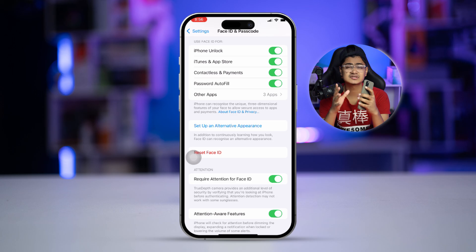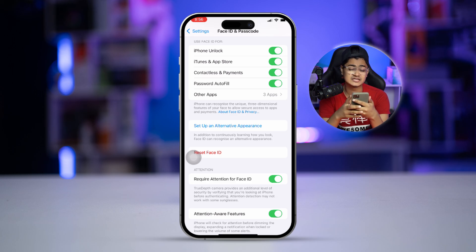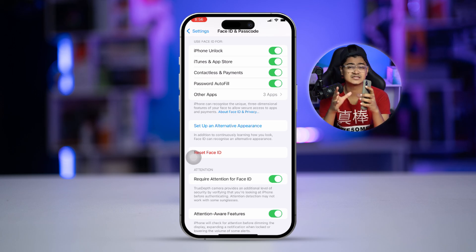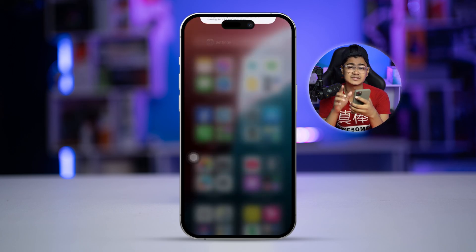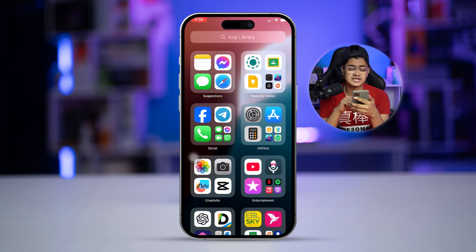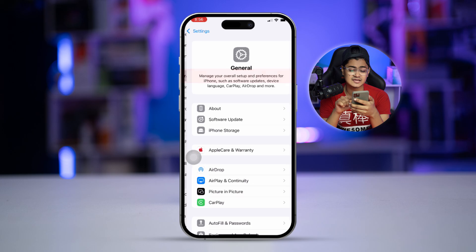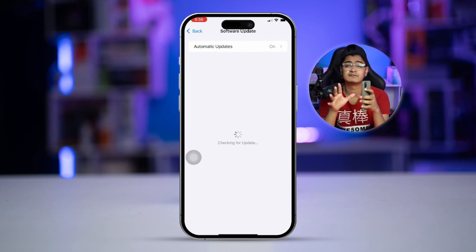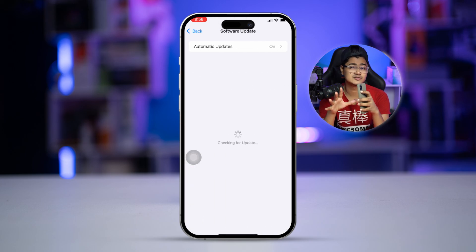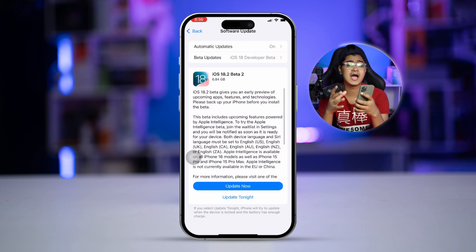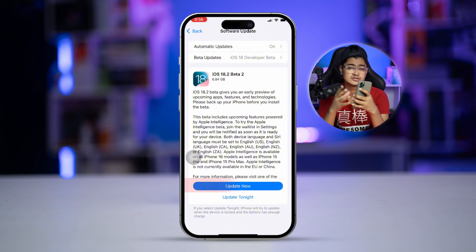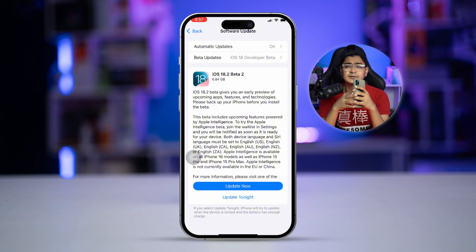After that, most likely the problem is going to be solved. But if you still have problems, go to Settings, scroll down to General, and select Software Update. If there's any software update available, I highly recommend you go ahead and update to the latest software version. After that, your problem should be solved.